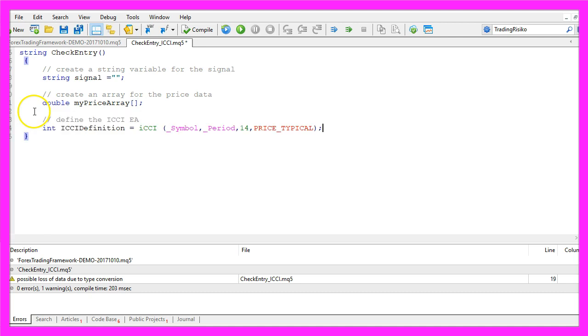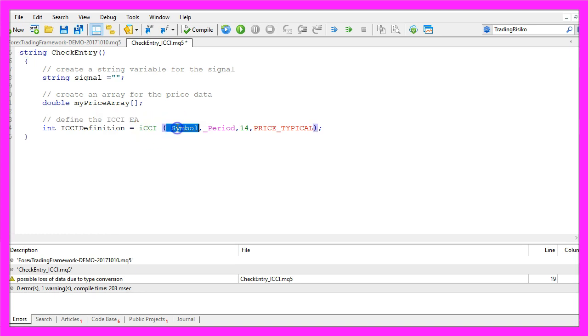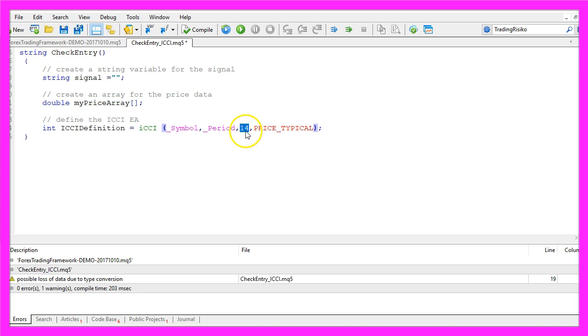Now we define the ICCI by using the built-in function ICCI. It uses the current symbol on the chart as the first parameter, the second parameter is for the period on the chart, that might be 1 minute or 30 minutes or anything else. We will calculate the result for 14 candles and we use price underscore typical.